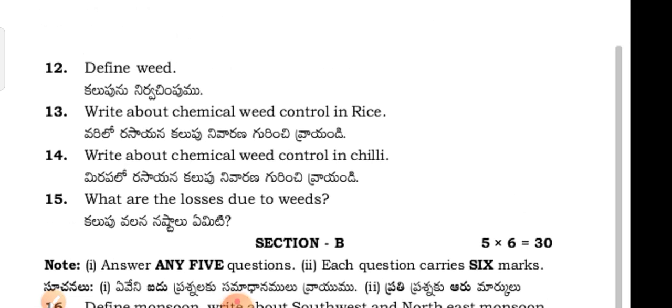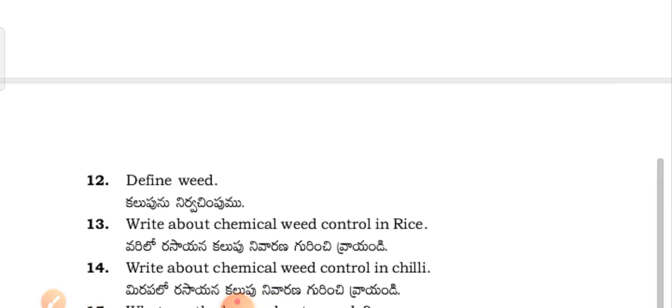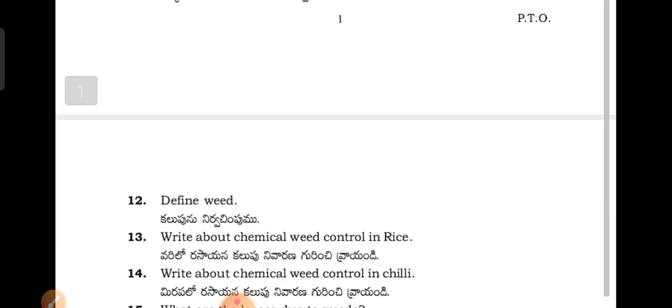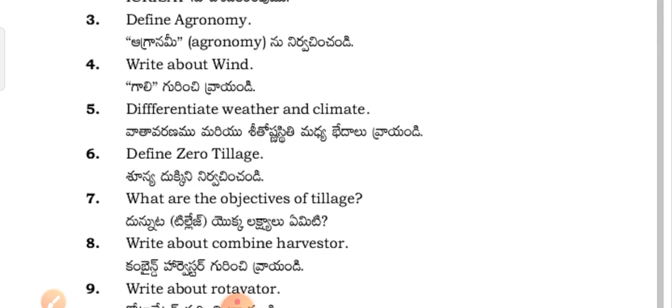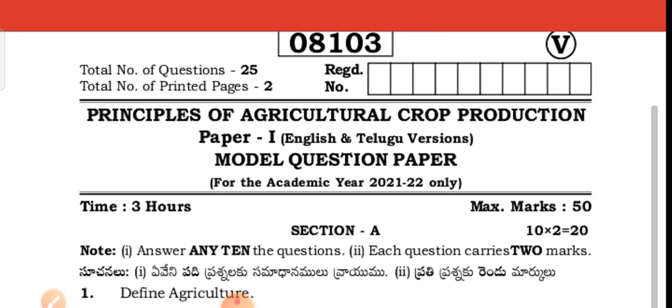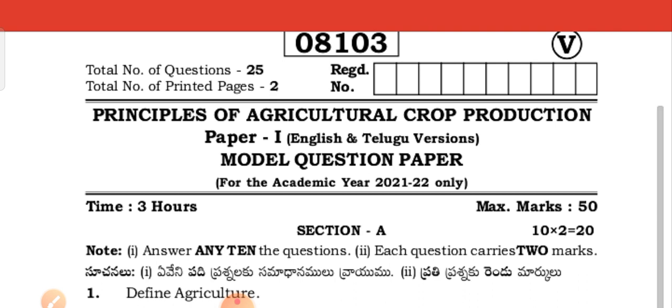So this is the question paper for the agriculture crop production in Telangana state, in paper 1: Principles of Agriculture and Crop Production. Thanks for watching my channel. Have a nice day. All the best, my dear subscribers of Telangana.